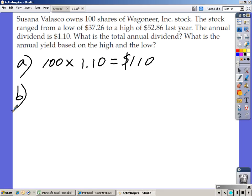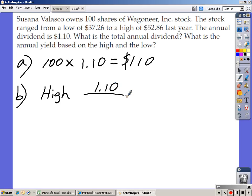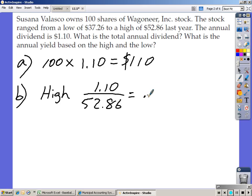For Part B, find the annual yield based on the high and the low. To find the annual yield at the high price, take the annual dividend of $1.10 divided by the high price of $52.86. Enter that in your calculator: 1.10 divided by 52.86 gives you a yield at the high of 0.0208, which works out to 2.08%.